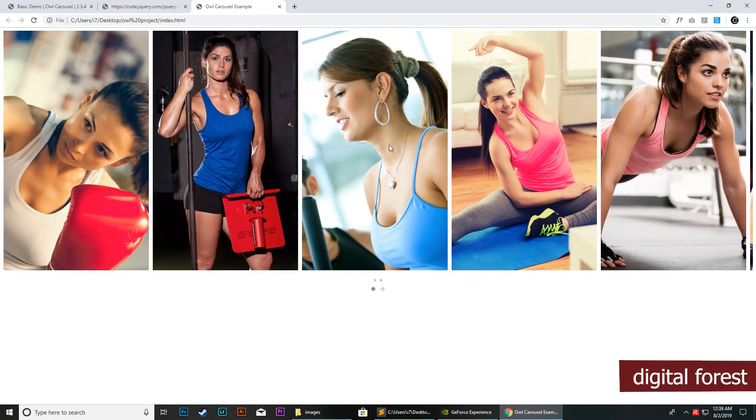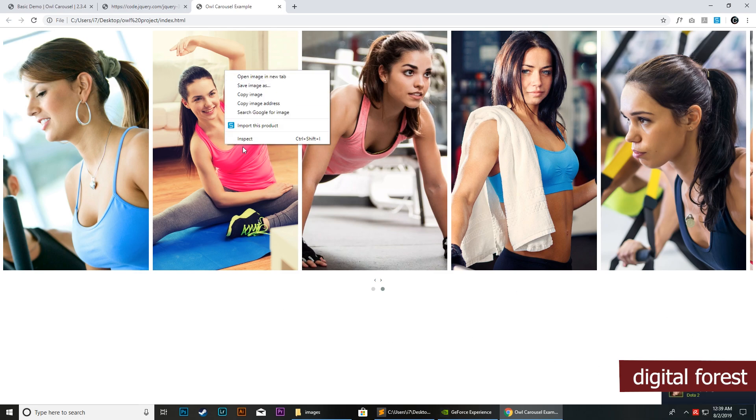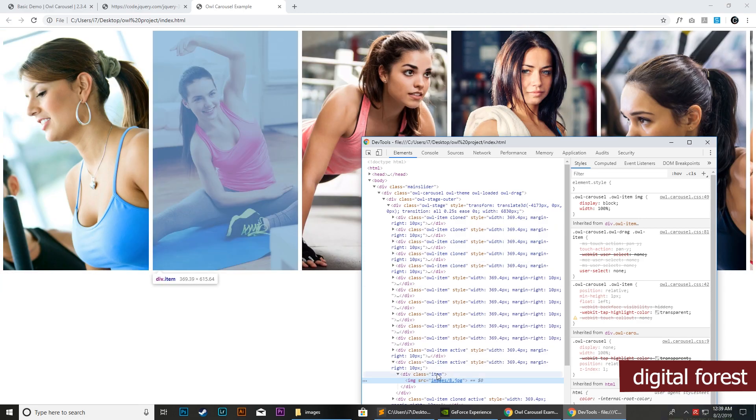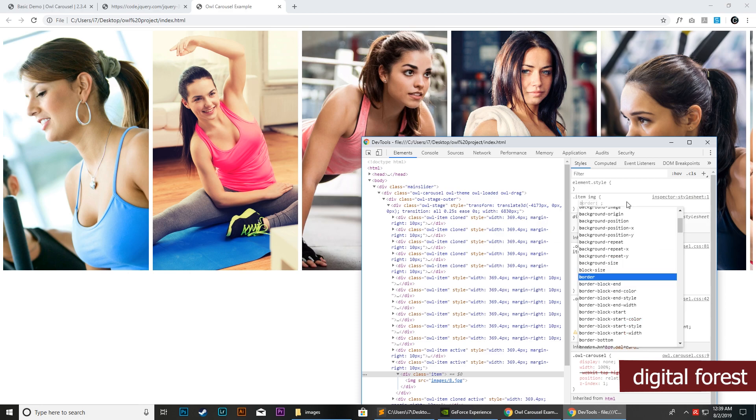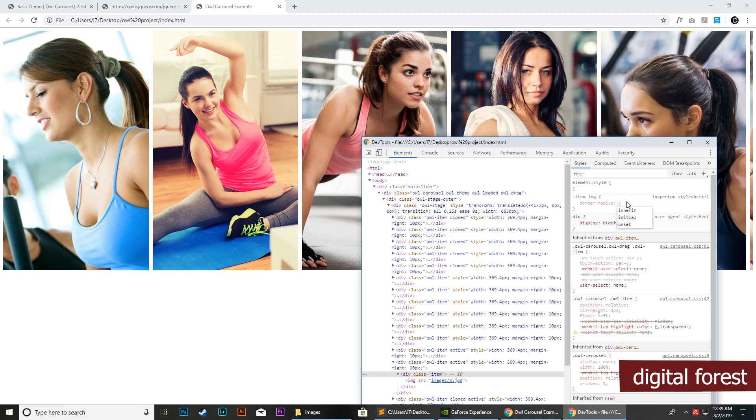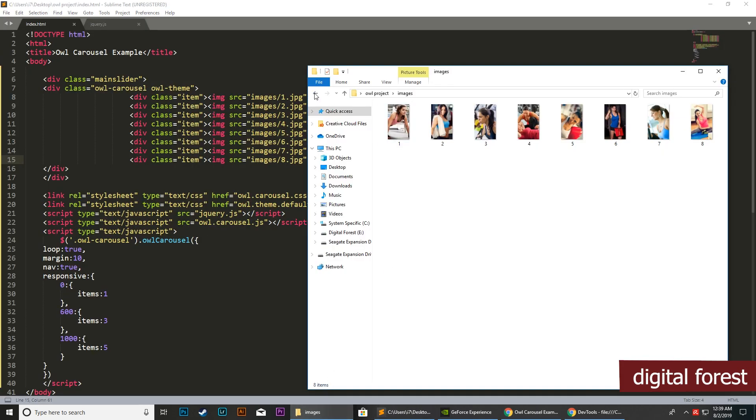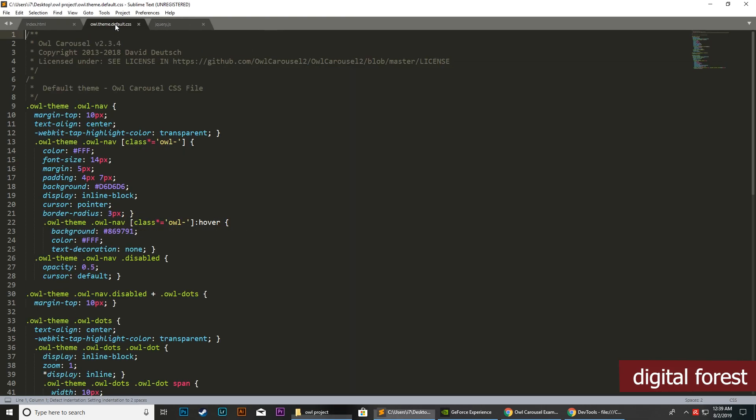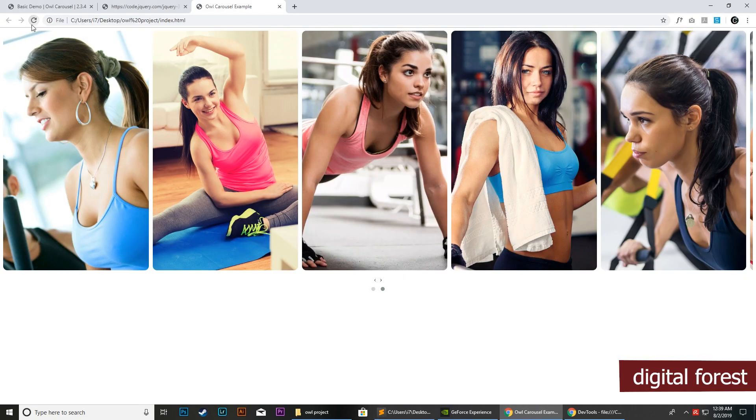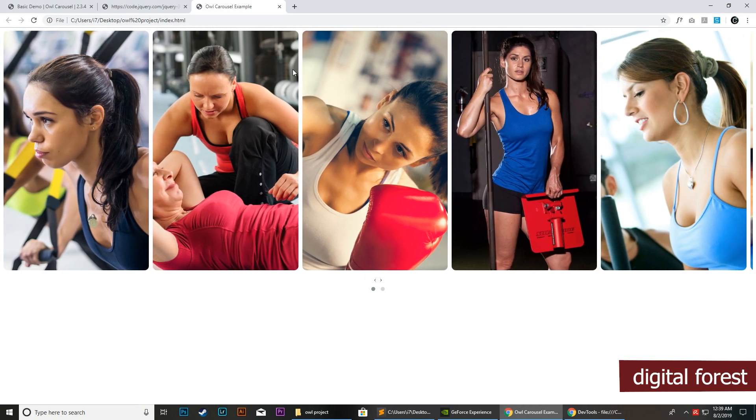Next, you can stylize these images or the slider as per your own requirements. If you want to add border radius to this, we will simply assign certain styling. Within this CSS file, you can simply add this code here. Now you can see the styling is assigned.